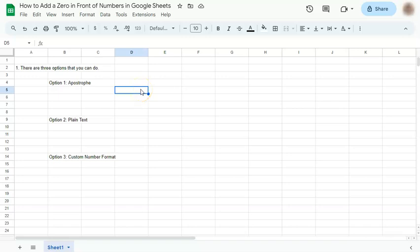In today's video I'm going to show you how to add a zero in front of numbers in Google Sheets. If for some special reason you need to add a zero in front of your numbers, here are the three options that you can do.